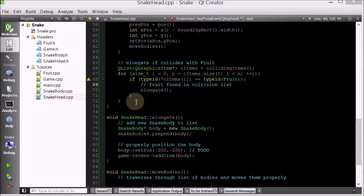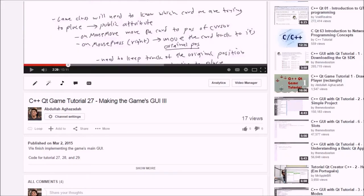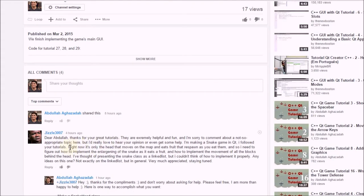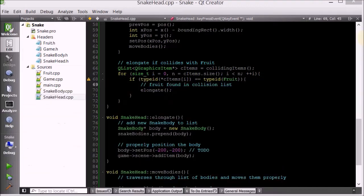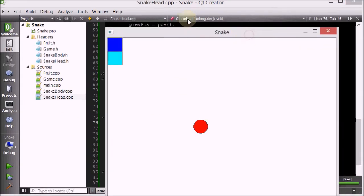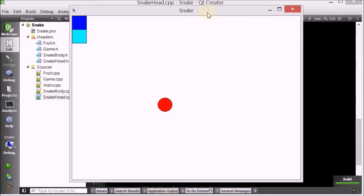Hello everyone, this is not a tutorial video. I just want to showcase a snake game that I made in response to a viewer's comment. This person wanted some help implementing snake movement and snake enlargement. So I just quickly coded this up and I'll just demo it. I'll leave a link in the description for you guys.